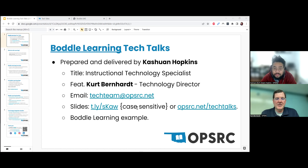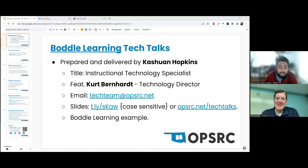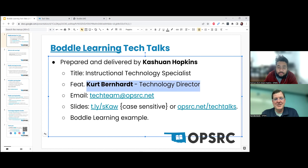I'm Kurt Bernhardt. I'm the technology director for OPSRC. Keyshawn and I make up the technology team here. If you ever need any help with technology, just reach out to us, whether it's internet into the building or technology in the hands of students. We're here to help.